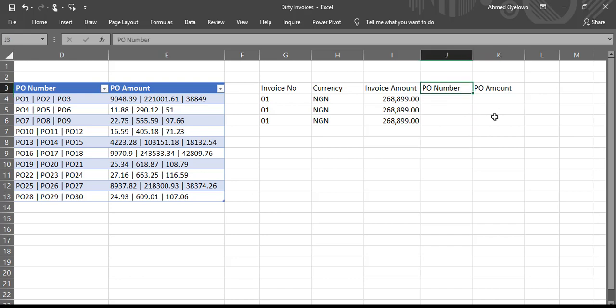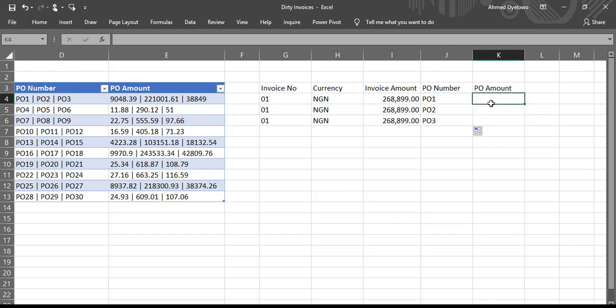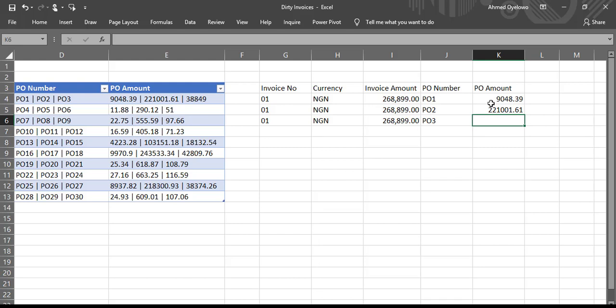So this is going to be PO1, PO2, PO3. Then the amounts, put them separately again: 9048.39, 221001.61 and 38849.